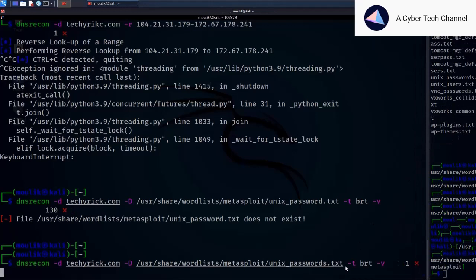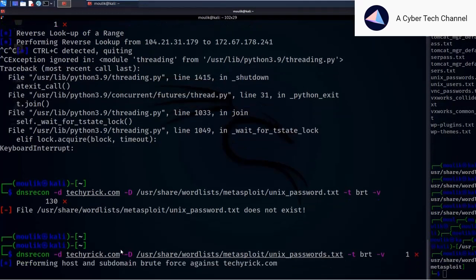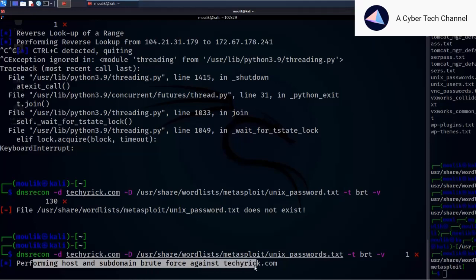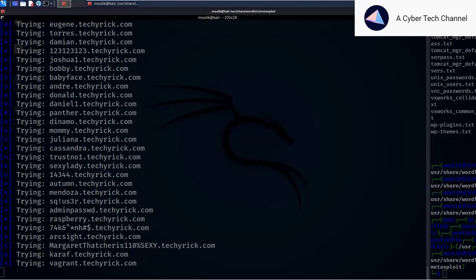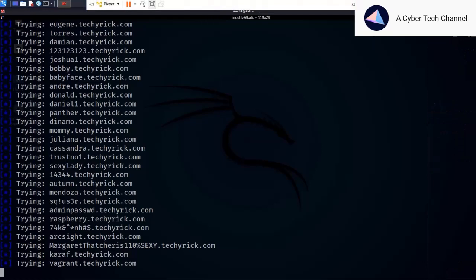Now entering the correct command with the 's'. It says 'performing host and subdomain brute force'. As you can see, it's doing possible subdomain brute forcing — trying various entries like 'raspberry.techyrite.com'. This is how to perform brute forcing on subdomains using the dnsrecon tool.